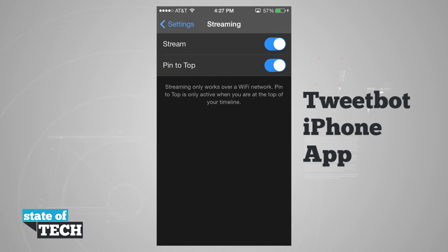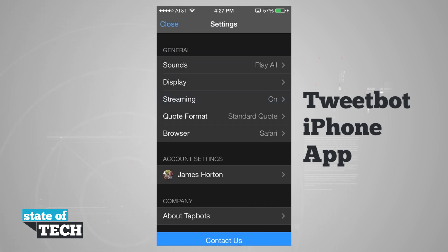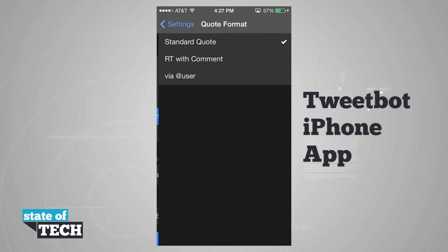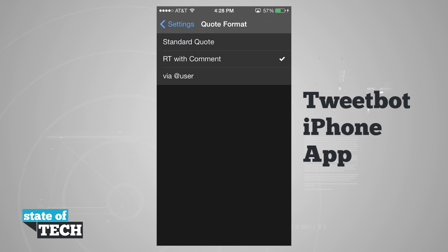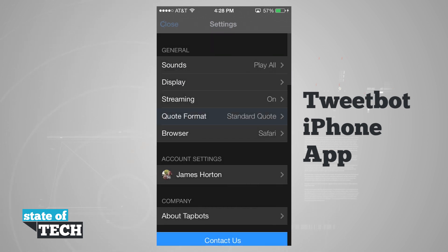Coming back into the main settings, we'll choose our quote format, which we can set to retweet, a standard quote, a retweet with a comment, or a via user. Whichever tweet format you'd like to use for the retweet, go ahead and select that here in this menu.